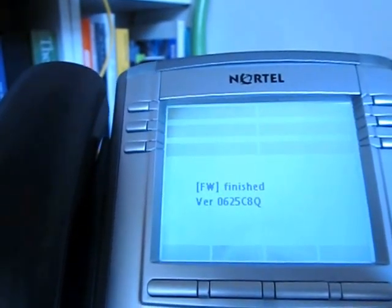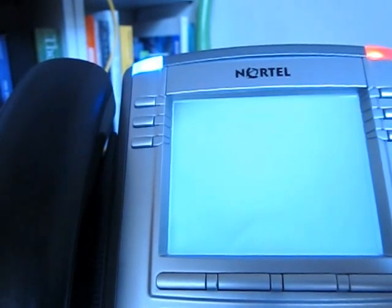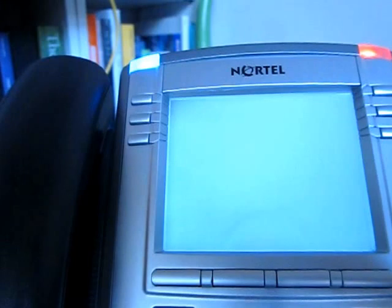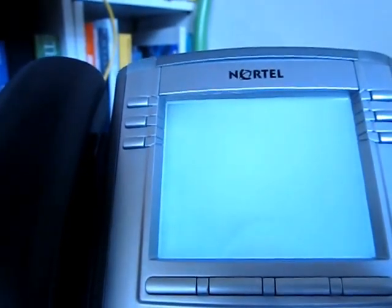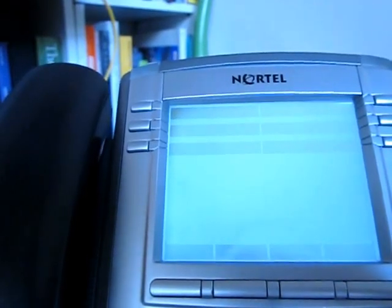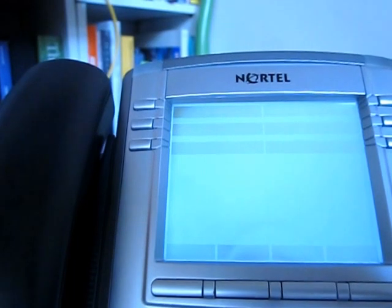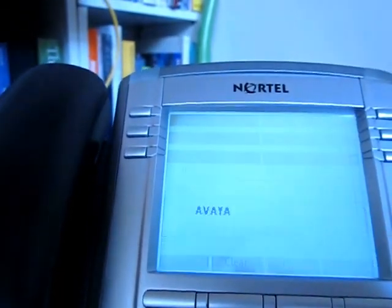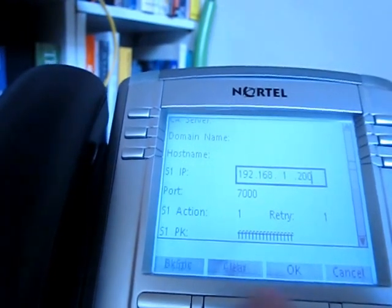We're getting closer - the little blue light is flashing. Firmware is finished. Now the phone will reset. And then we're going to actually go in and change the IP address on the phone to meet up with the UCX, so that way the phone will be recognized on the UCX server. You've got to do it right when the Avaya name pops up on the screen. Now we can enter the color set and change the IP address - let's go down here to 200. OK. Apply.